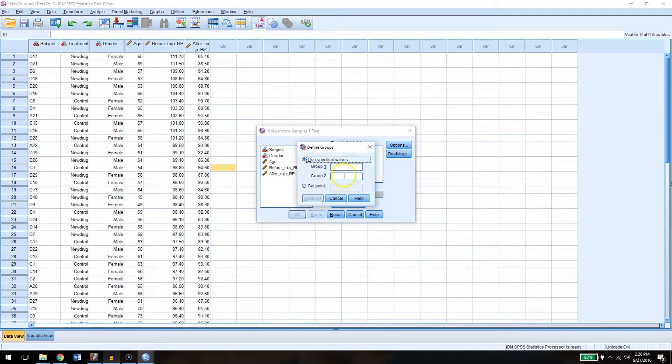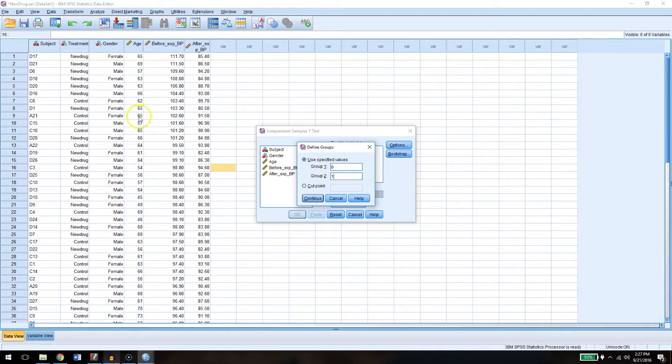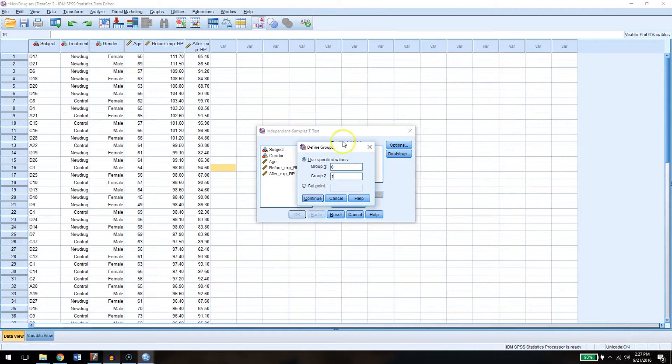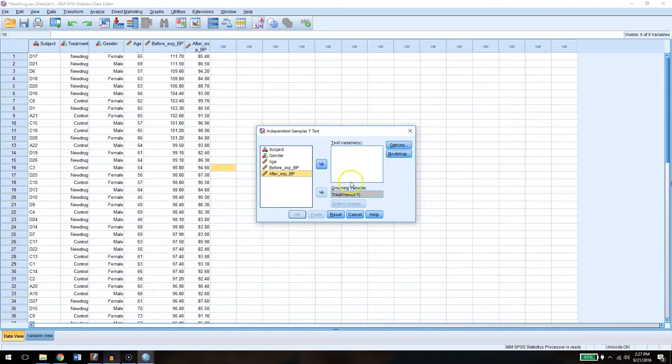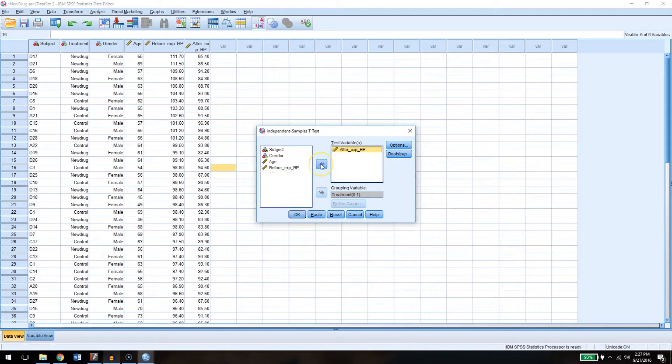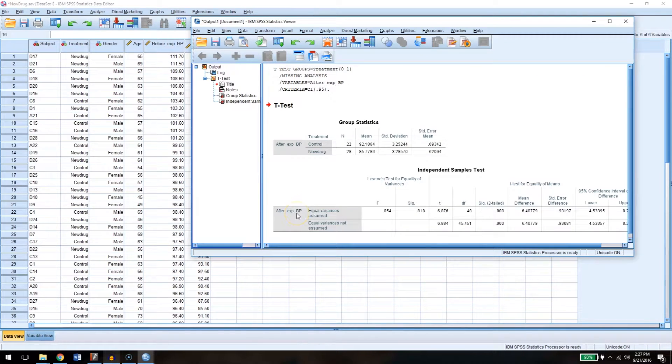Define groups. I'm pretty sure I have treatment coded as either zero for control or one for the treatment. Here it's just listed as new drug versus control, but I'll go ahead and click continue there. We're going to go ahead and use as our dependent variable the blood pressure at the end of the study, and go ahead and click OK.